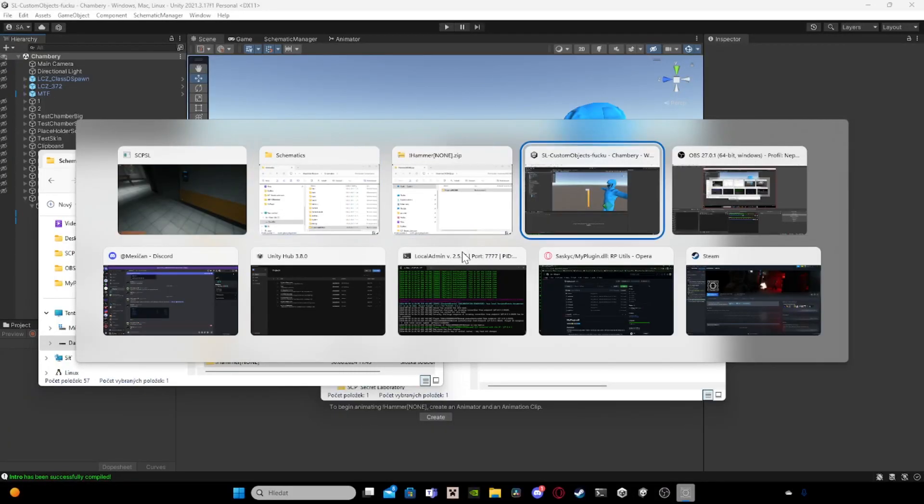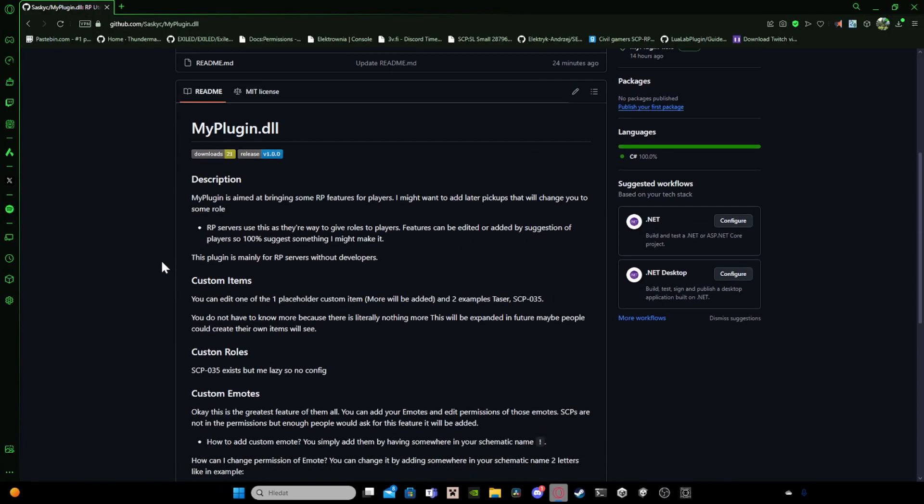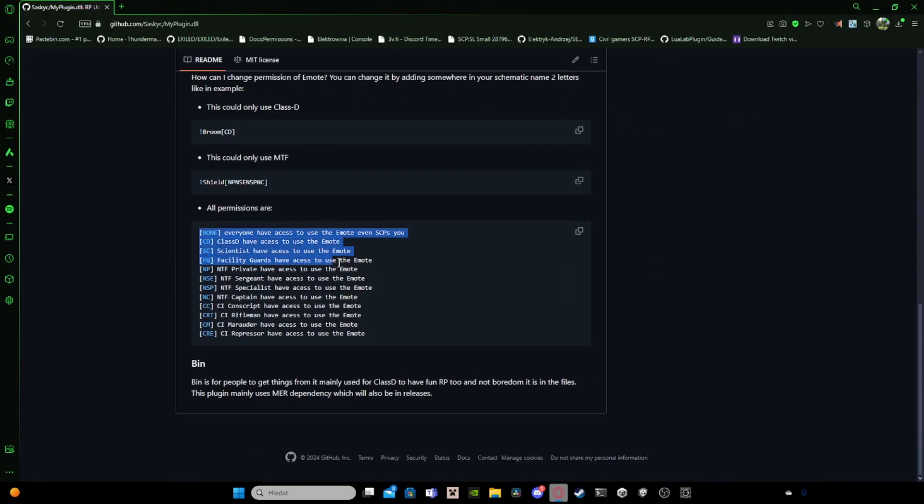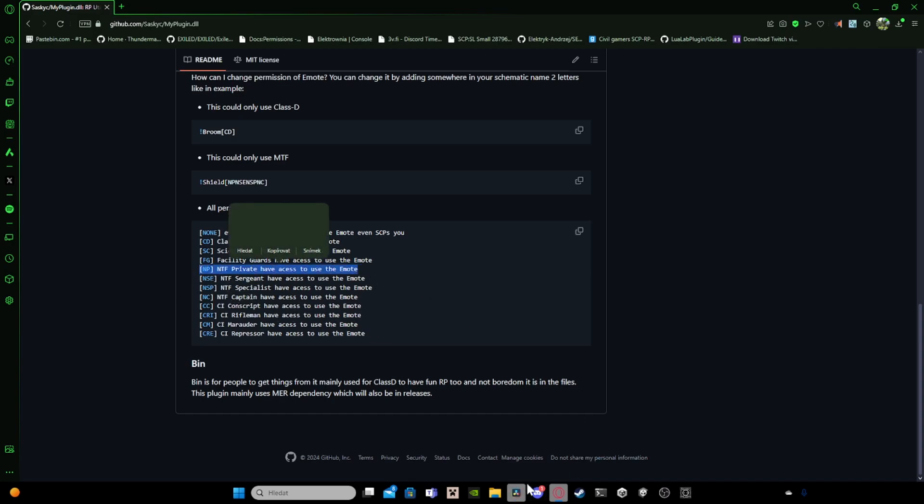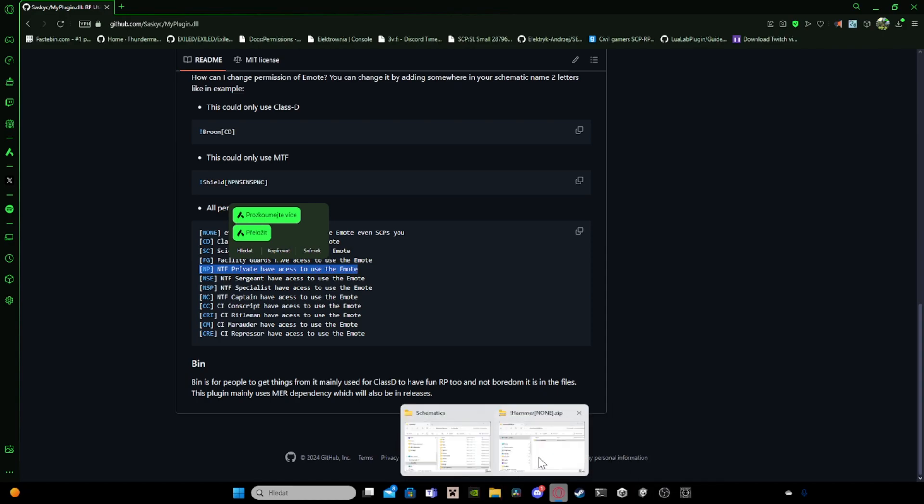So then I reset it with just typing dot dot me. And the permissions, the great permissions. You go here and you see these are the permissions for everyone. So if I would want only someone with NTF Private to use this emote, I would do...